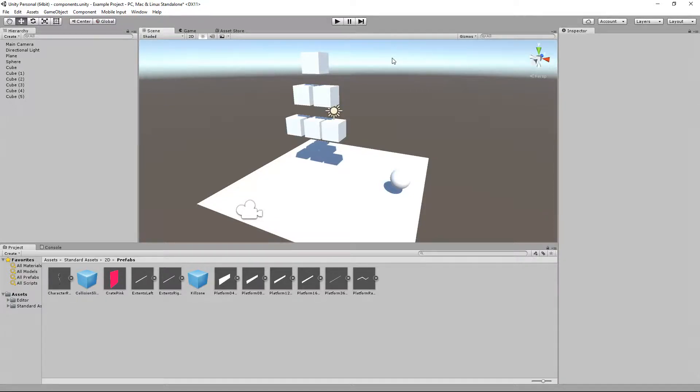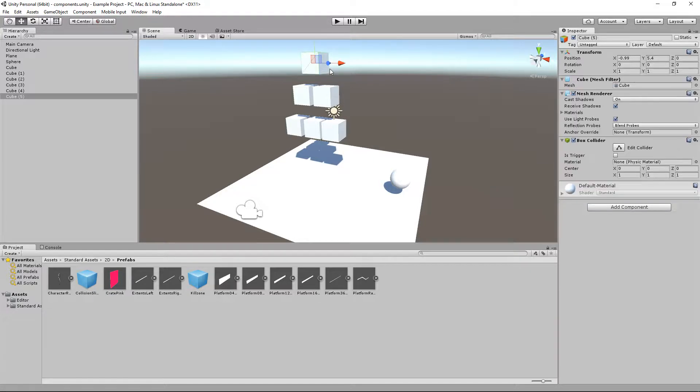G'day everybody, Nick Dingle here again for another Unity video. We are going to look at components this time around. I talked about game objects in the last video being objects you can place in your world.